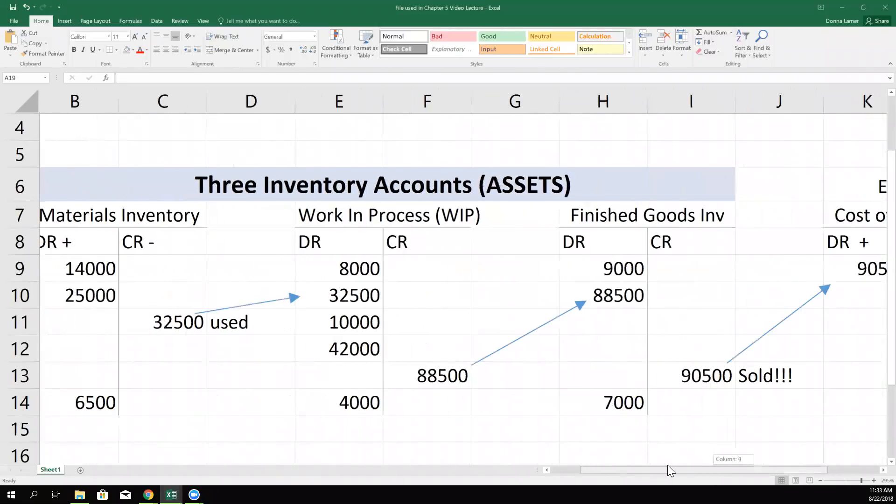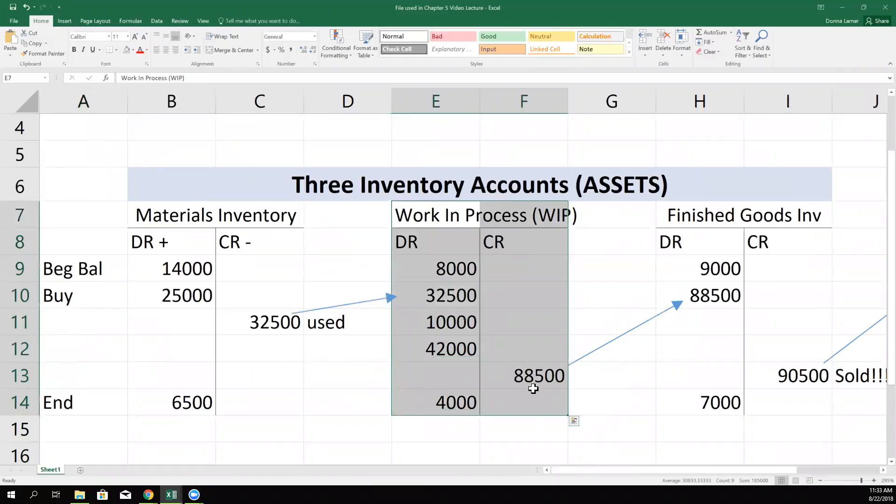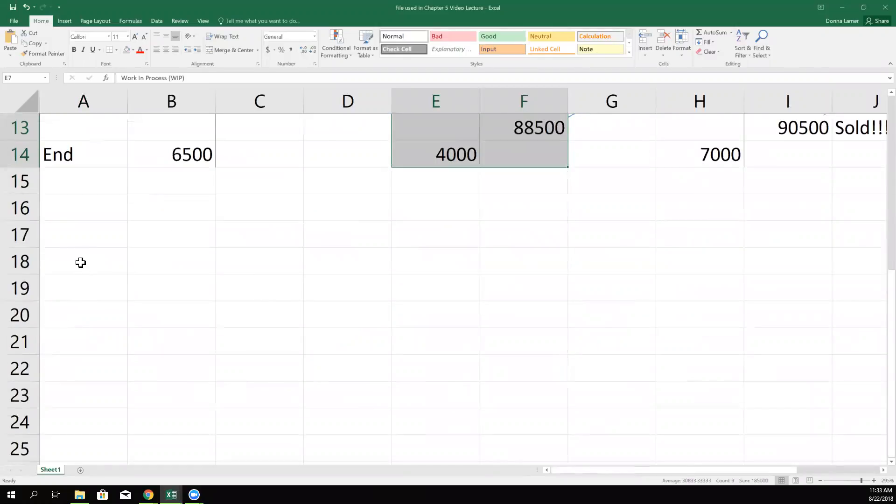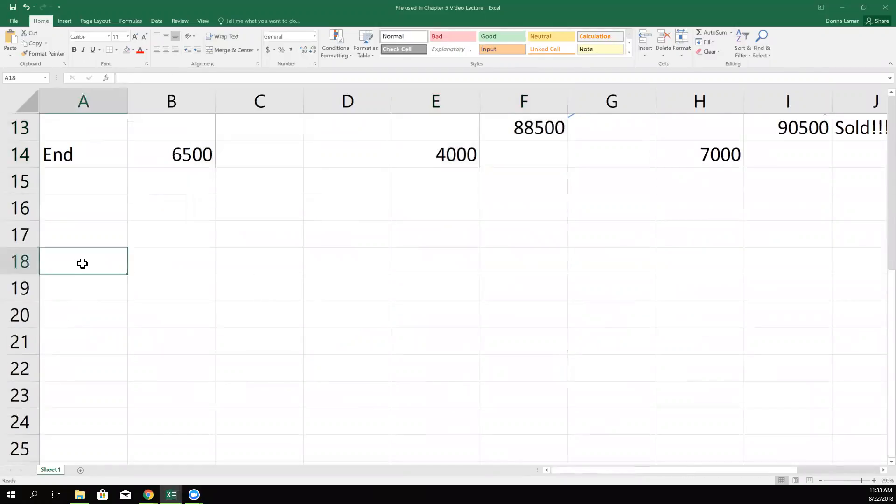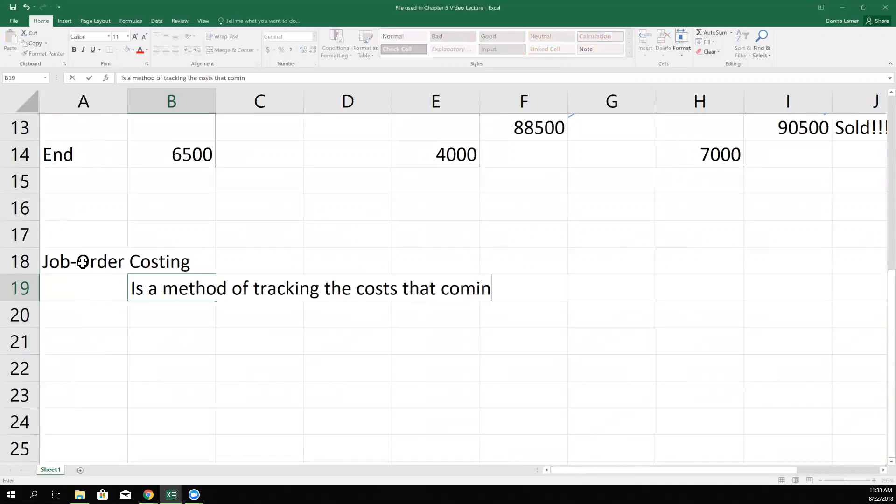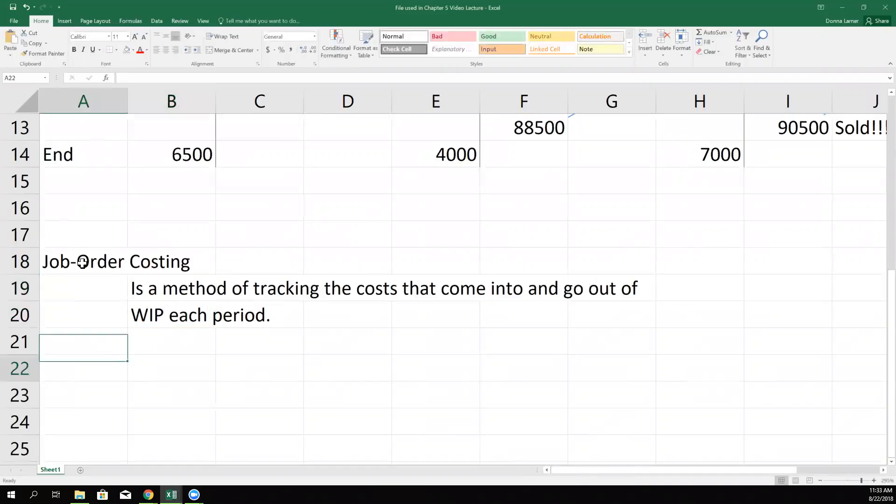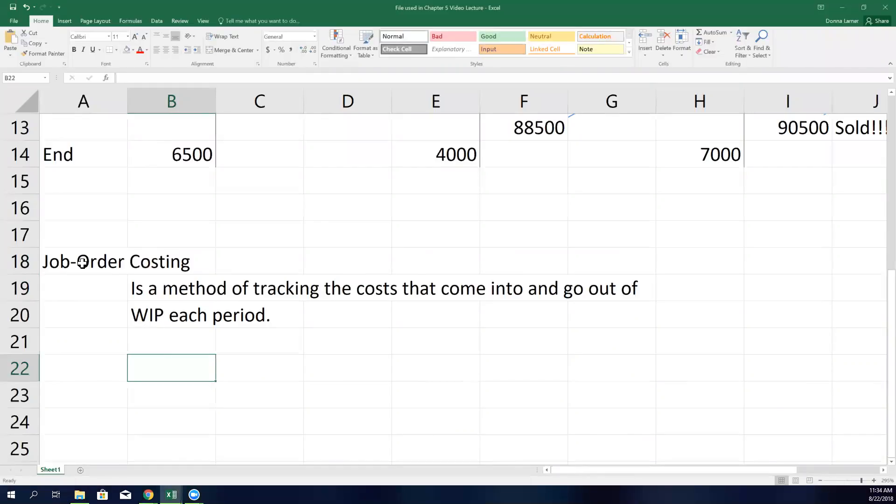So hopefully that's bringing things back up into your memory banks. Where we're going to spend our time is right here, looking at the work in process account. And our system, job order costing, is a method of tracking the costs that come into and go out of work in process.